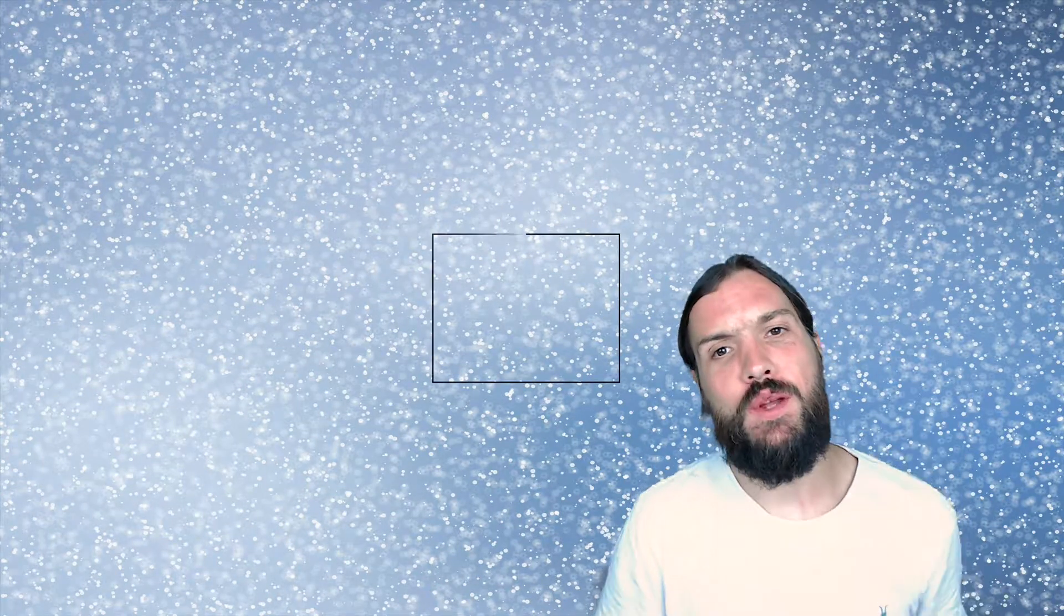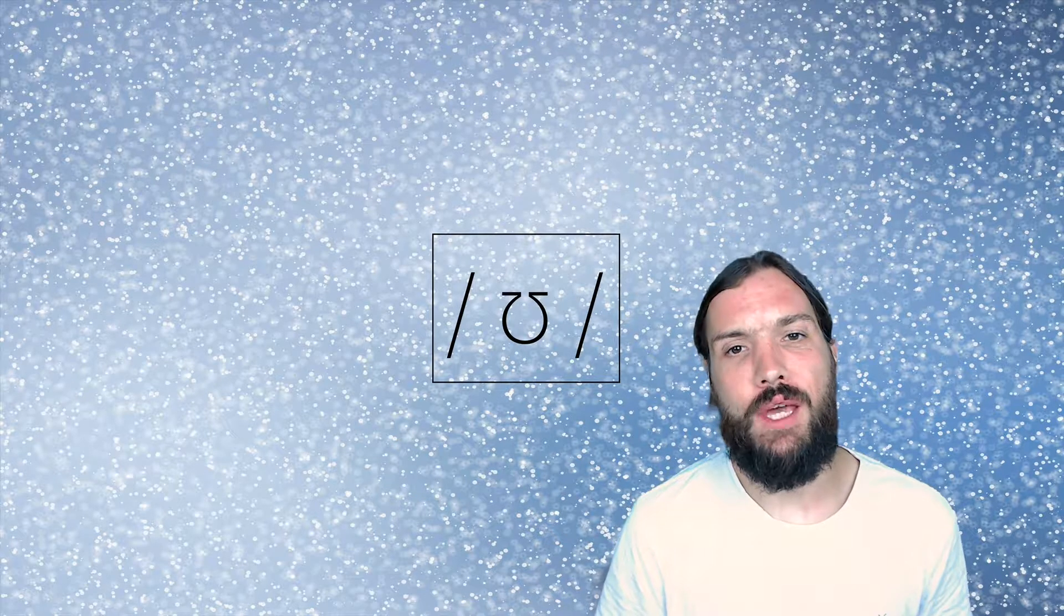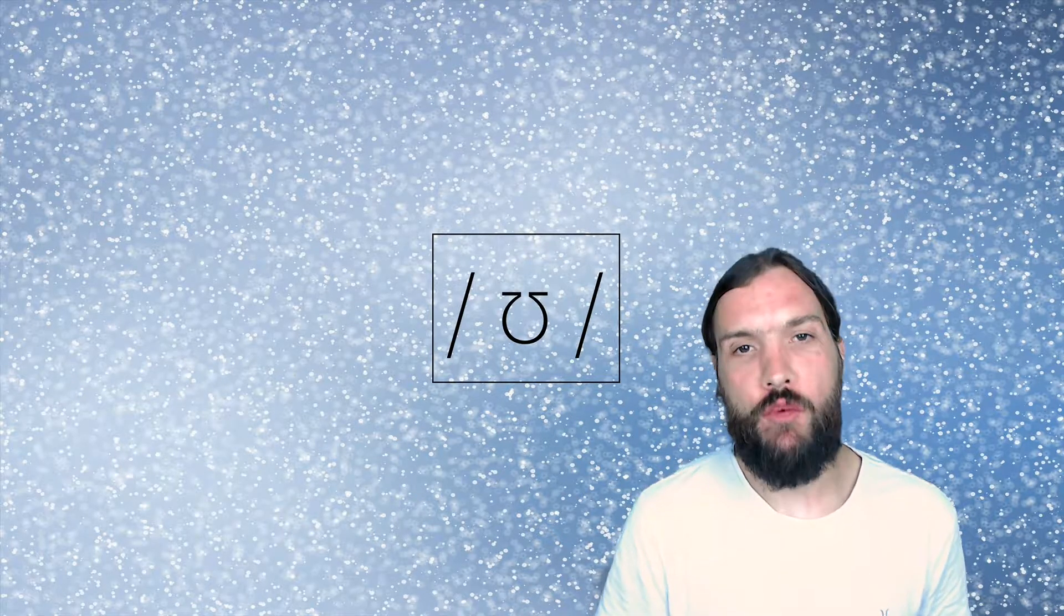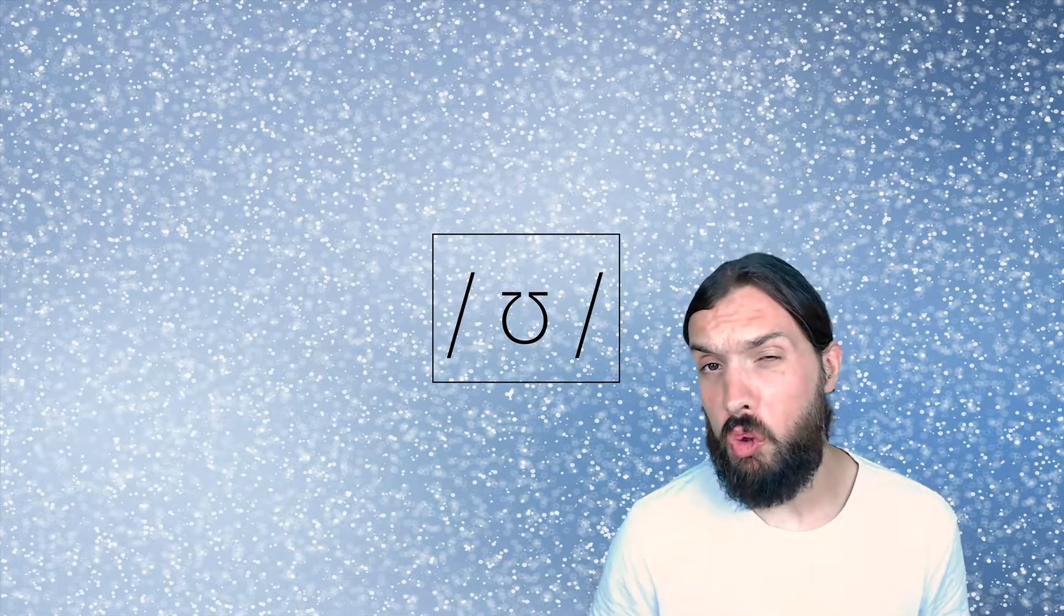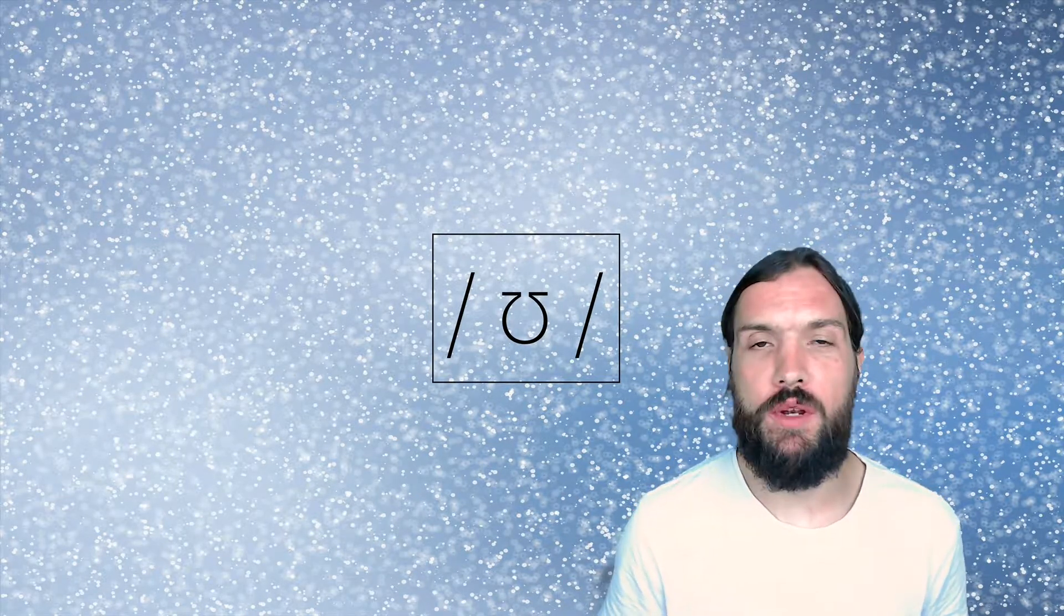Hello everyone, welcome to another pronunciation video. Today we're going to be looking at the OO phoneme. The OO, OO phoneme.